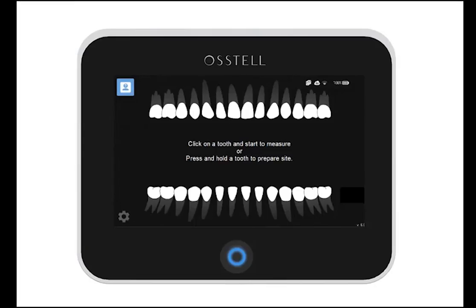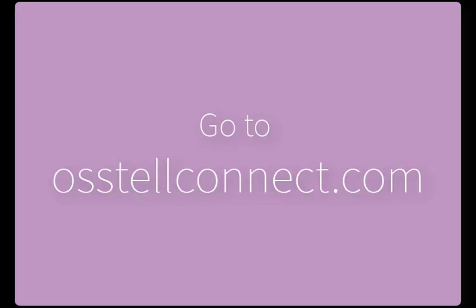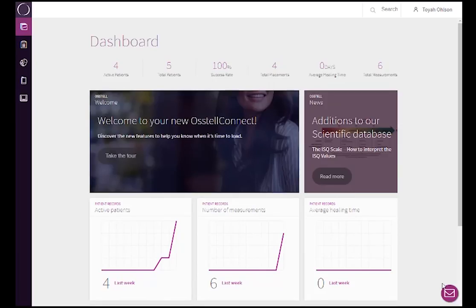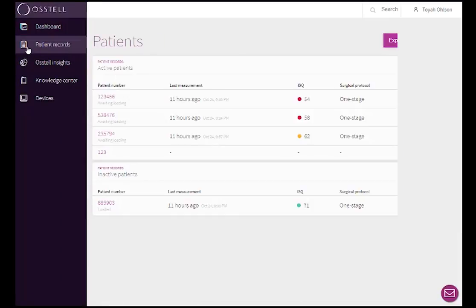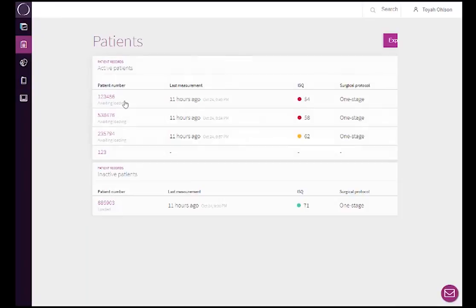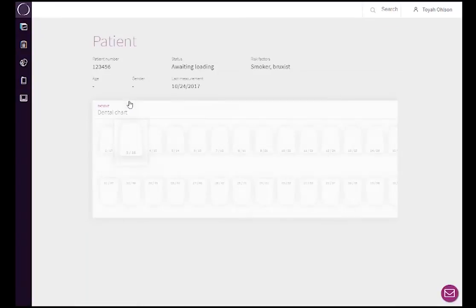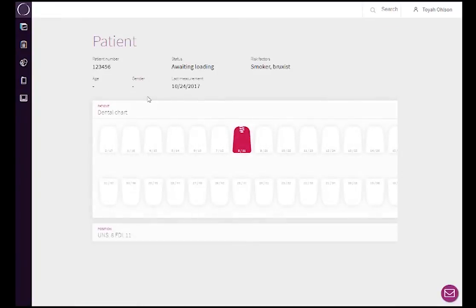Make sure to have your Ostell IDX connected to the internet. Doing so, your data will automatically be uploaded to the Ostell Connect account. In Ostell Connect, you will then see your ongoing implant treatments. Simply go to your patient records and search for the patient number, and you will be able to see the implant treatment data.